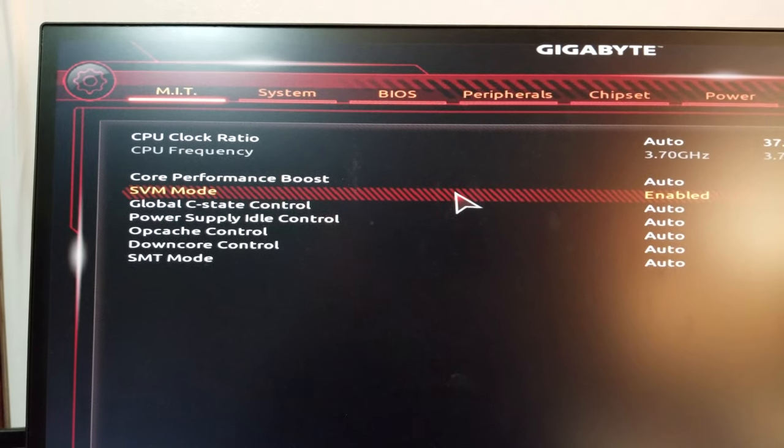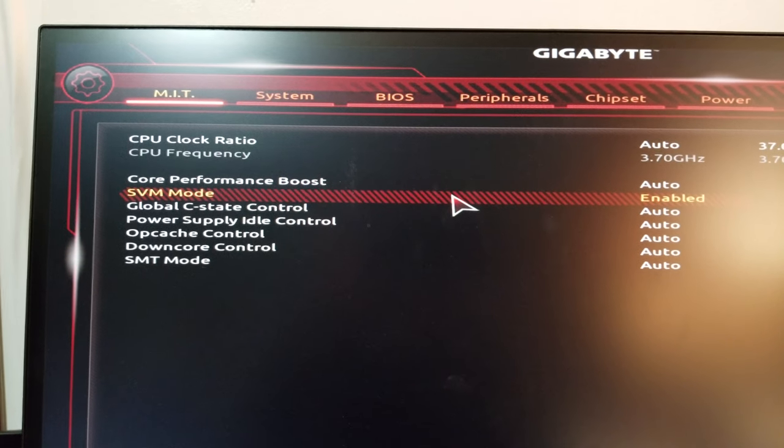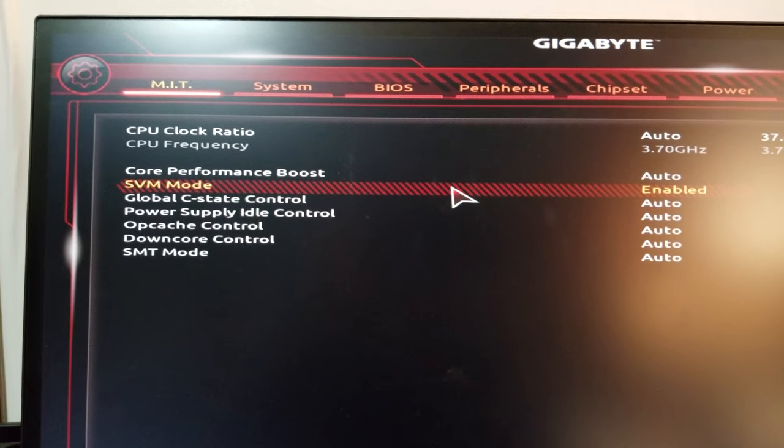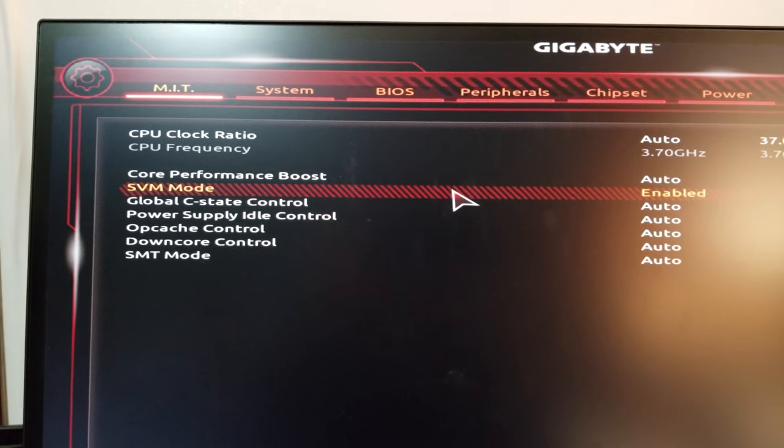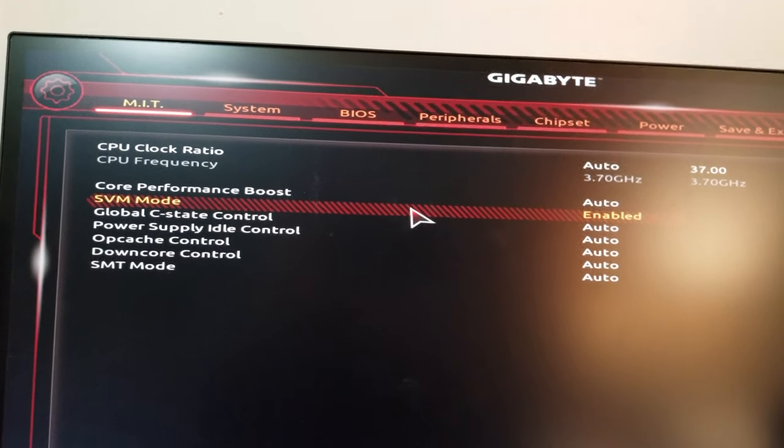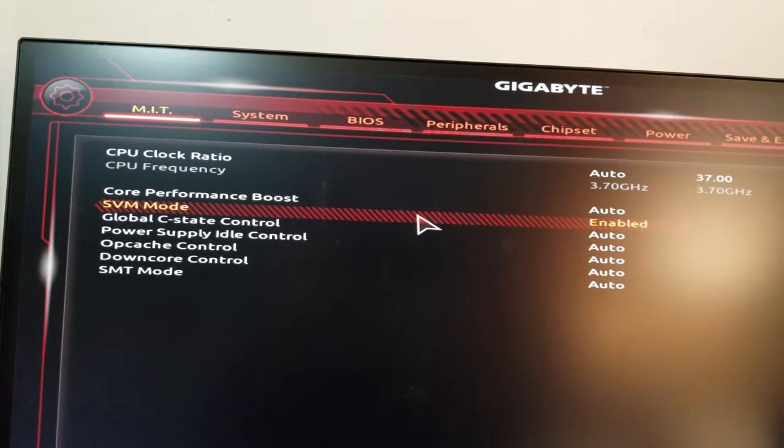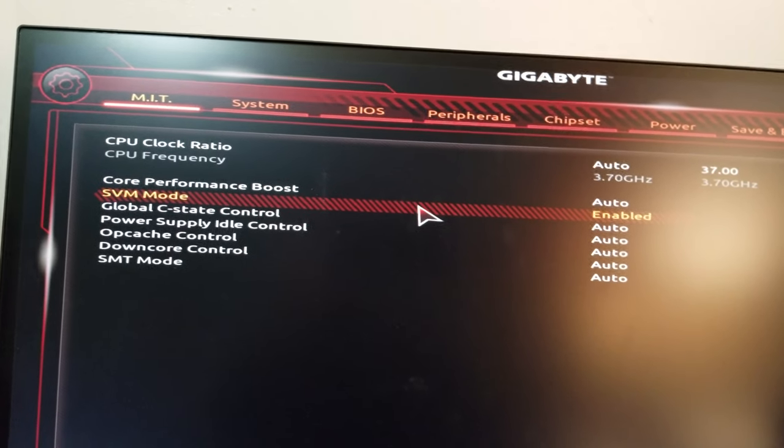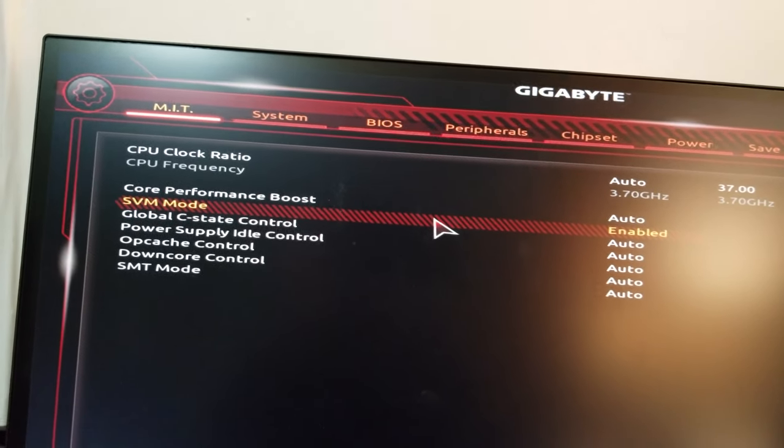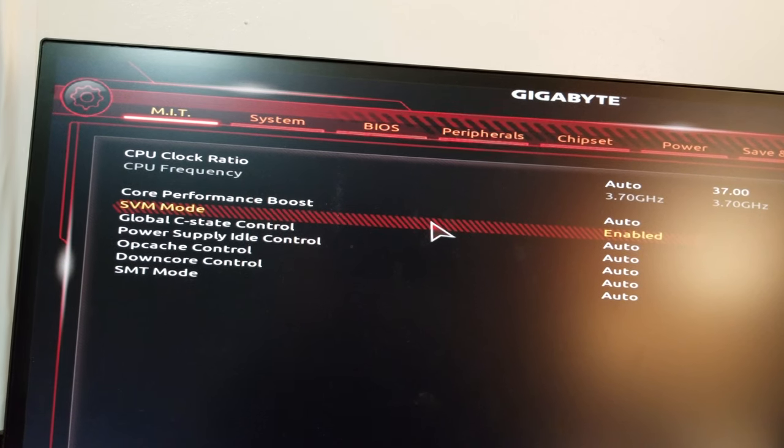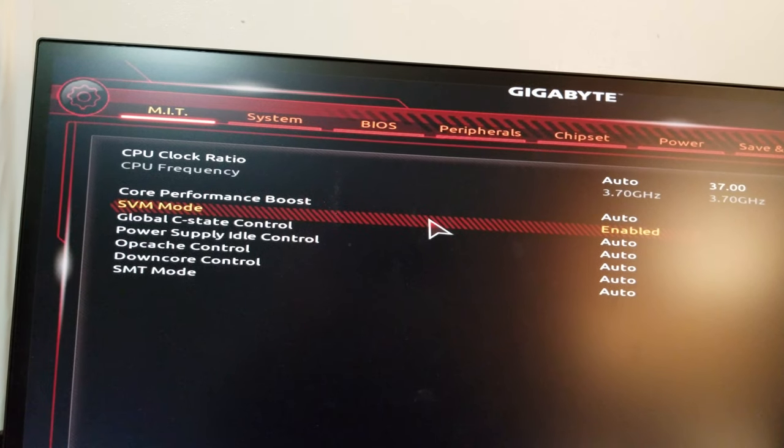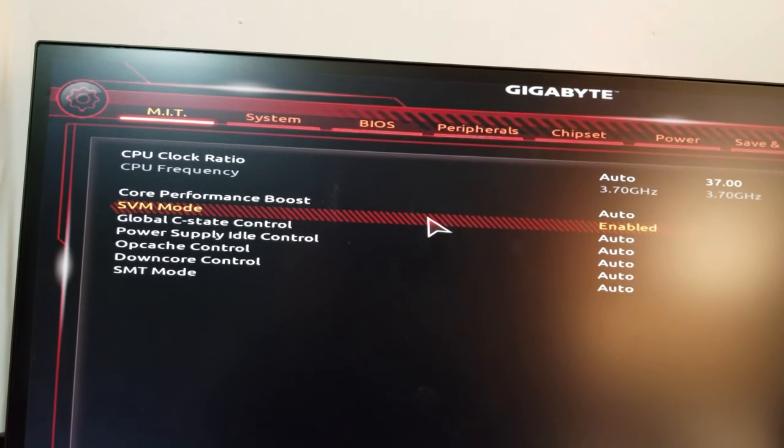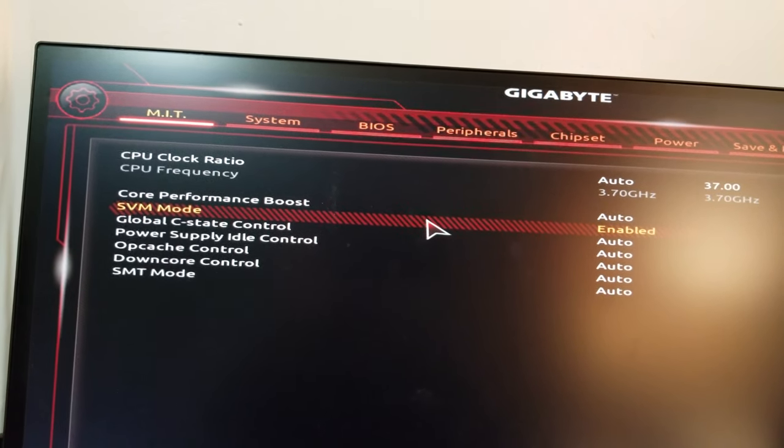I could not find it. So what I did is I enabled settings and then went back to the machine, logged into Windows to see if it's working or not. So it was a lot of trial and error until I found this one, SVM mode.